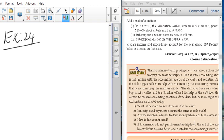Let us move to the problem now. Before going to the problem, just look at the book answer — it is entirely different. The surplus is going to be 47,000, but the balance sheet total is going to be the same. The surplus is entirely different from the book. Let us move to the problem and first create the capital fund, which is going to be 75,000.